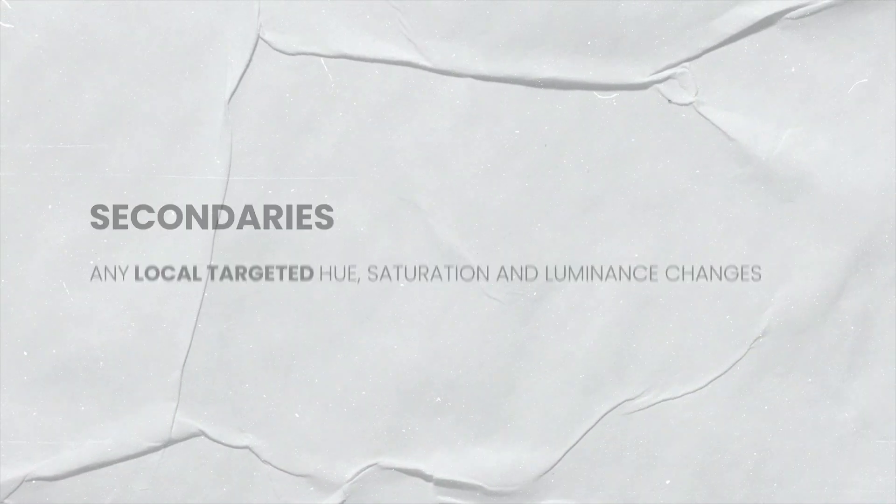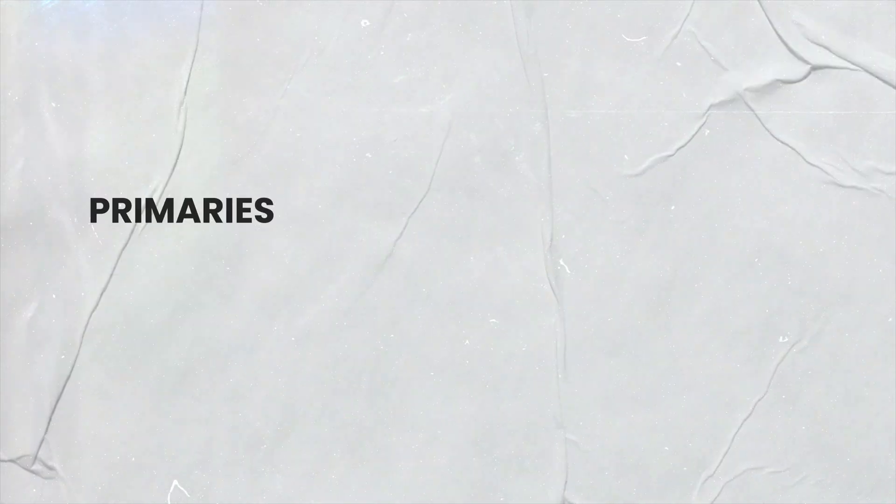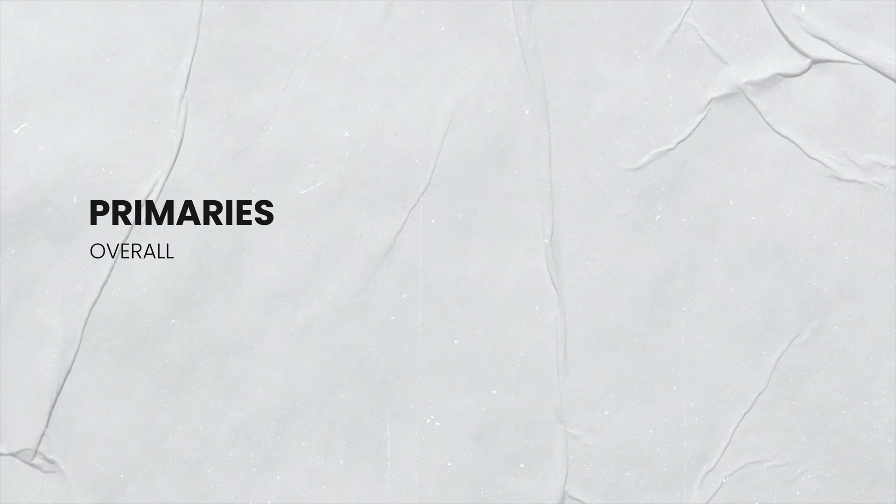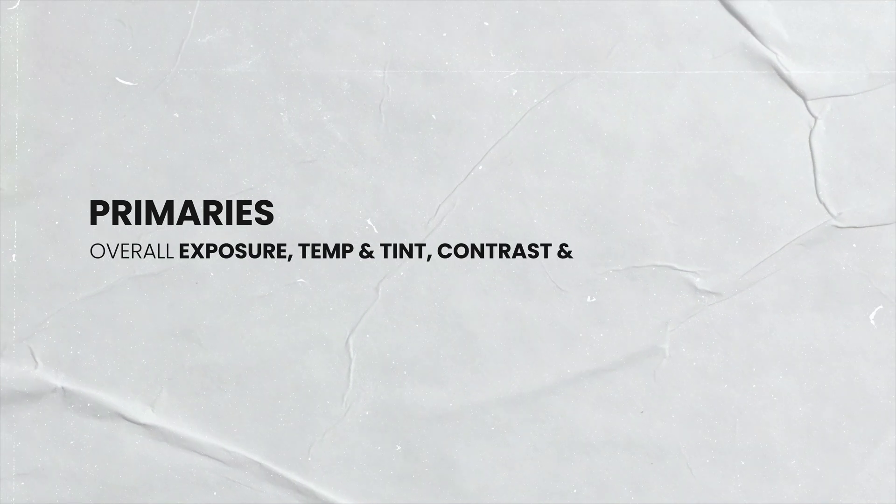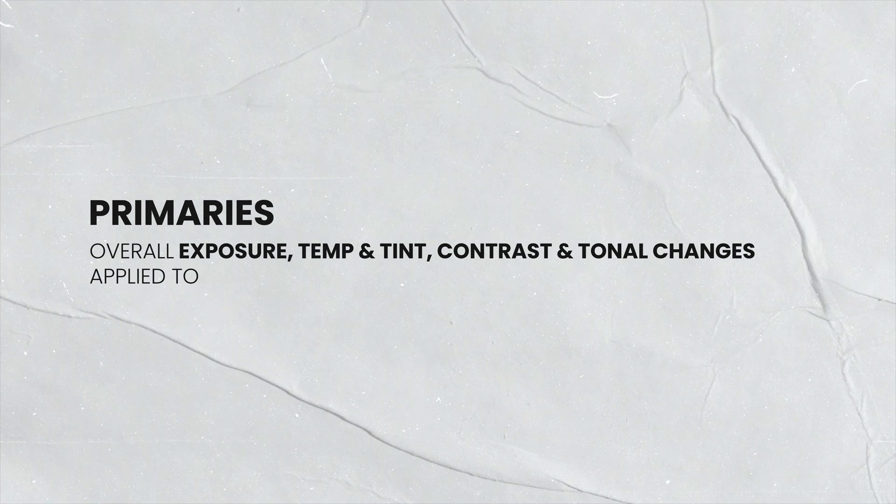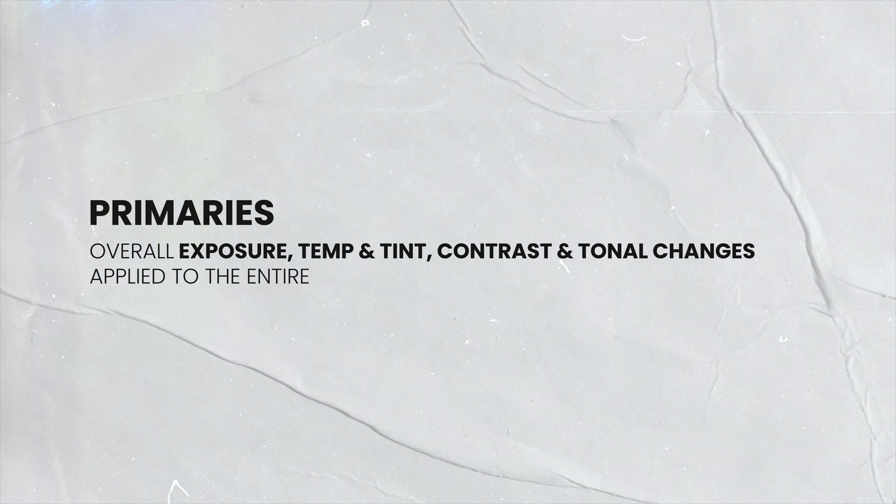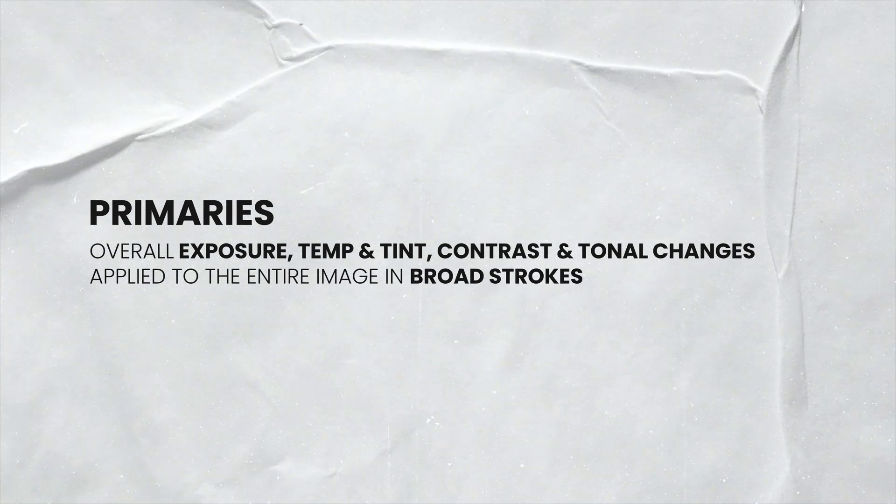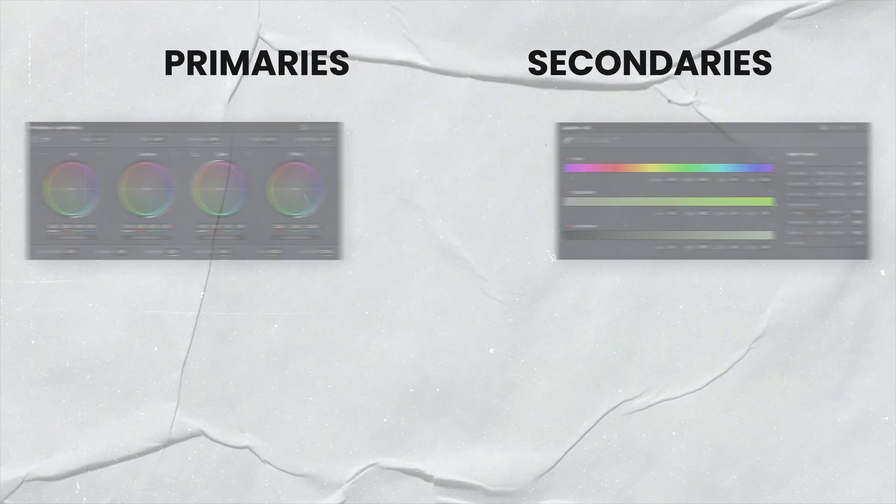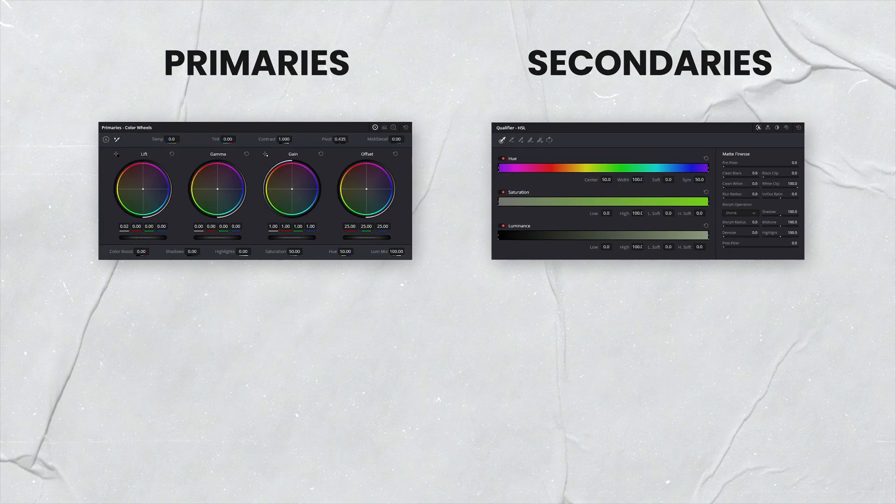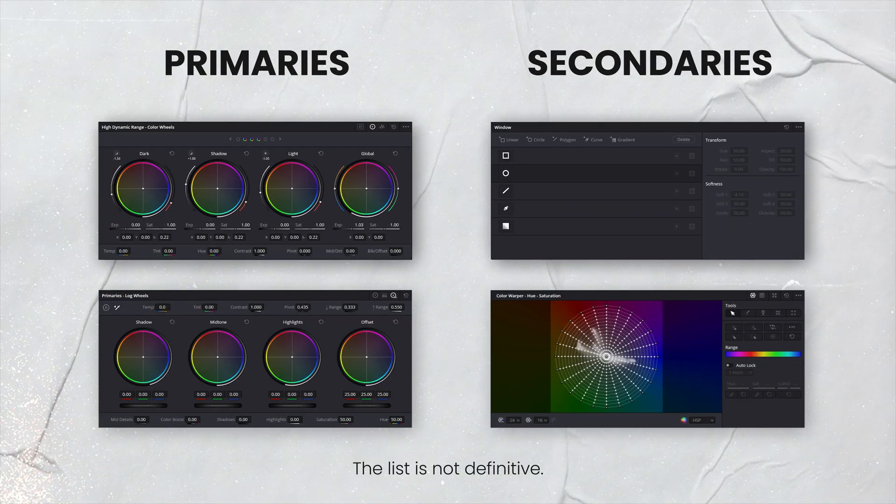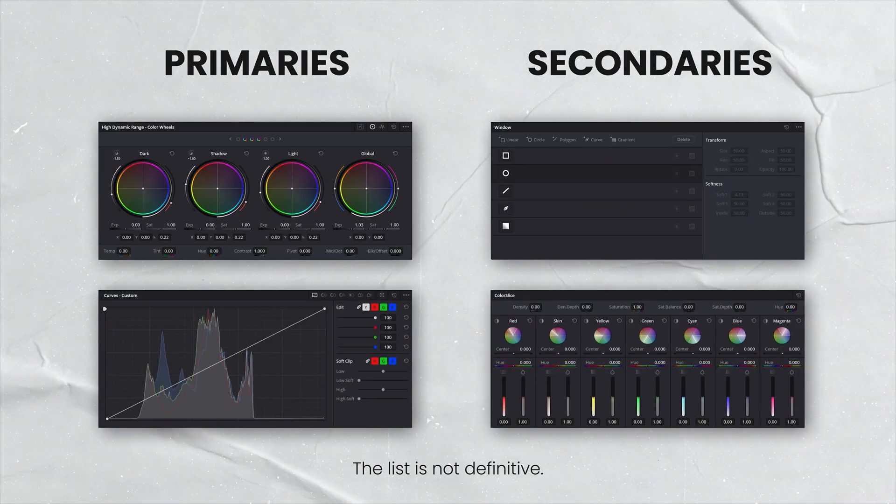Naturally, the opposite is what we call primary adjustments. So for example, adjusting the overall exposure, temp tint, contrast changes and tonal changes applied to the entire image in broad strokes are primary adjustments. And the tools you may use for those are primaries, log wheels, HDR wheels or custom curves.